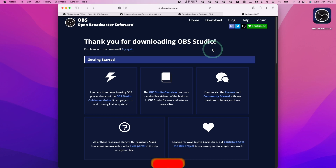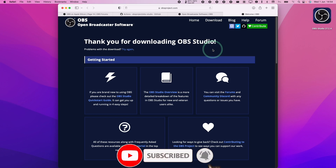So if you haven't subscribed already, then please consider subscribing. It just takes a moment to do and you'll be able to keep up to date with the latest Mac tutorials.